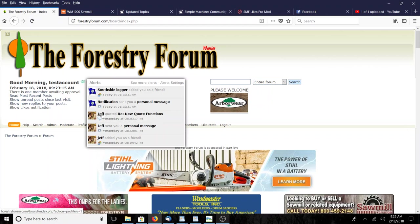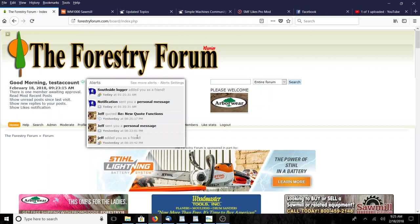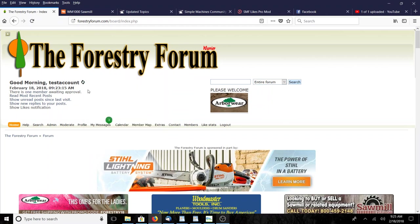Let's explore the rest of these. New Jeff quoted - the new quote function: anytime somebody quotes you... I'm not Jeff right now, remember I'm test account, so Jeff is my alter ego and he quoted test account, that's why this is here. Then Jeff also sent me a personal message, and Jeff also added me as a friend.